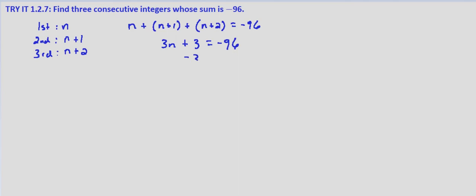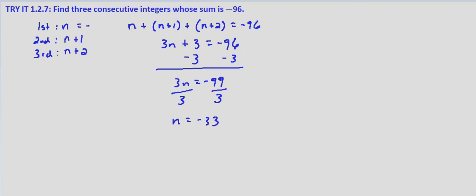We subtract 3 from both sides and we get 3n equals negative 99. And then dividing both sides by 3, we get n equals negative 33. So if this equals negative 33, then in order, negative 32 for the second and negative 31 for the third.